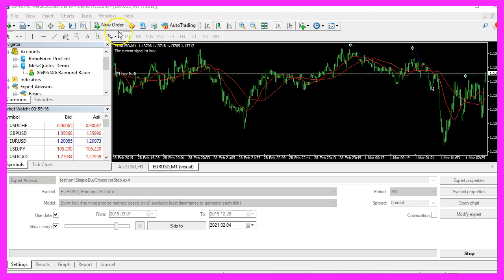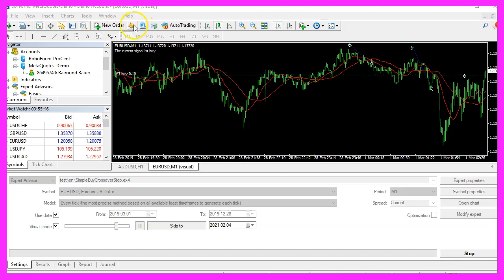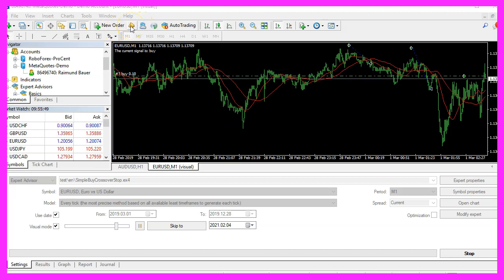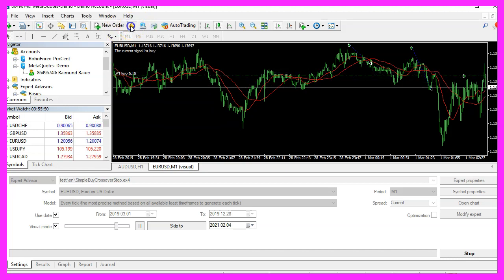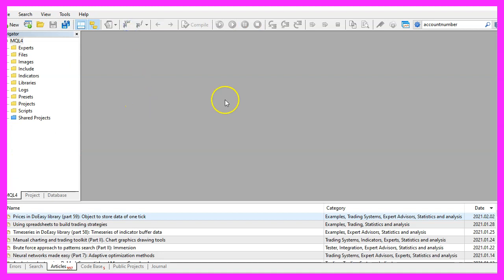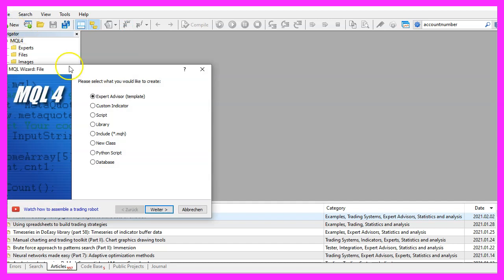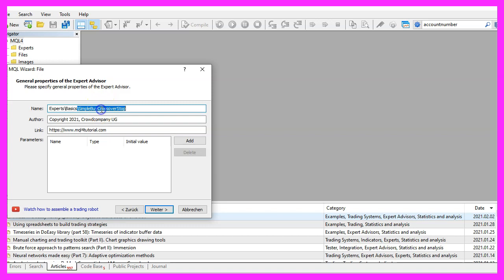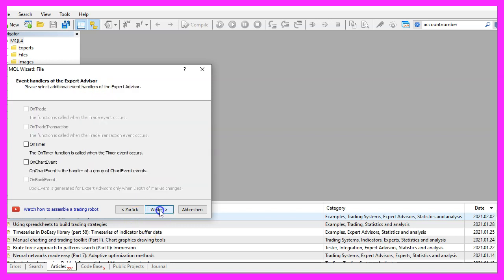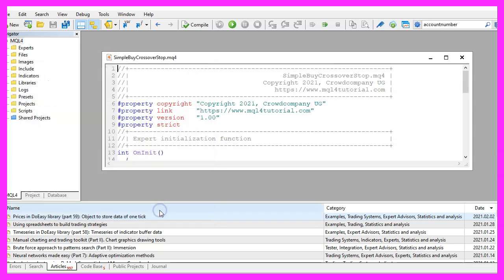To get started, please click on the little icon here or press F4 on your keyboard. Now you should see the MetaEditor window. Click on File, New File, Expert Advisor from template, continue. I will call this file 'simple buy crossover stop', click on continue, continue and finish.